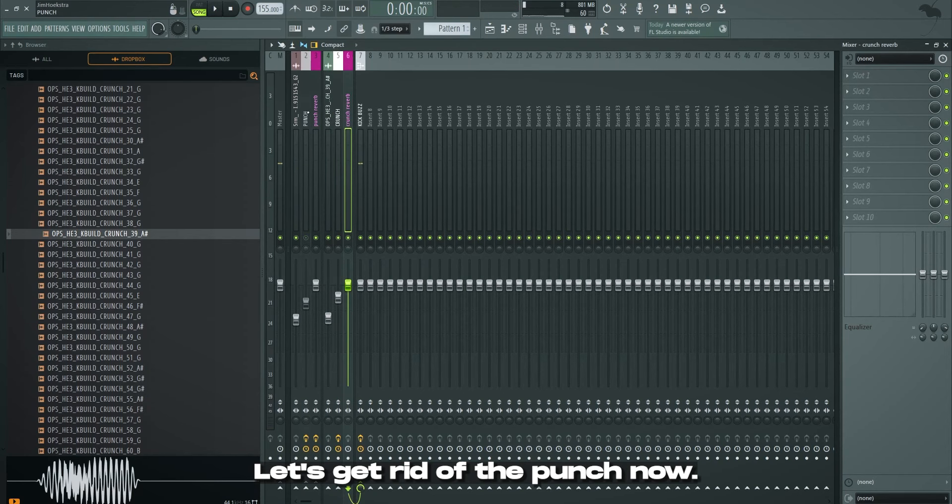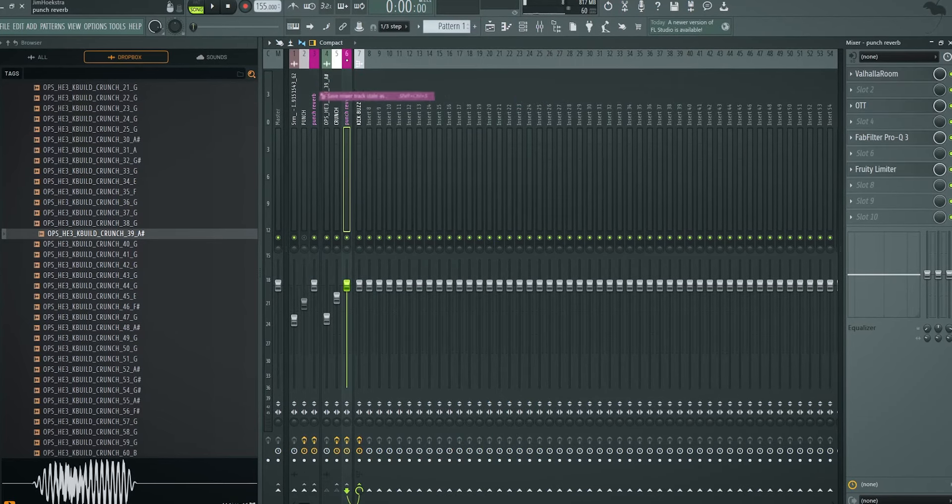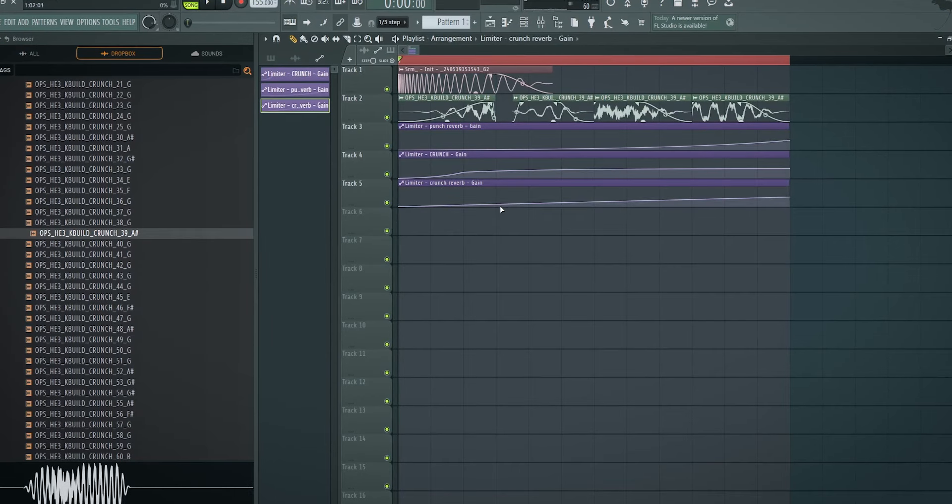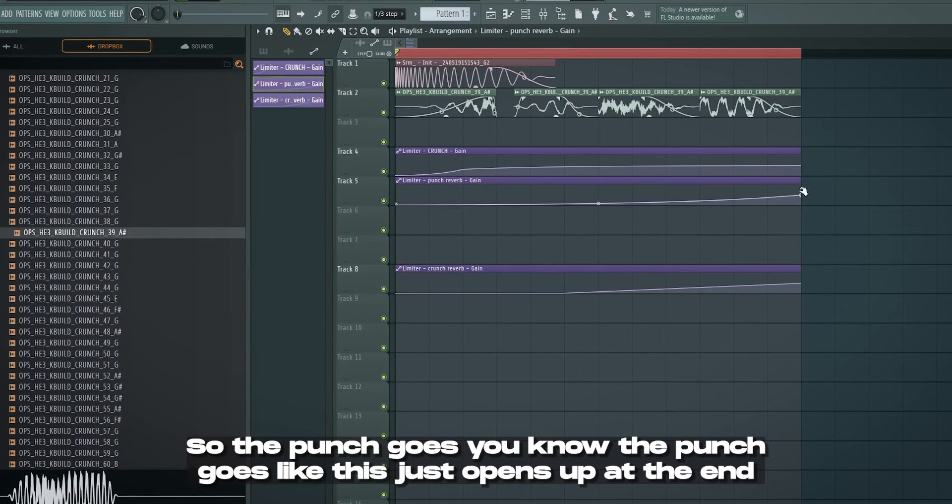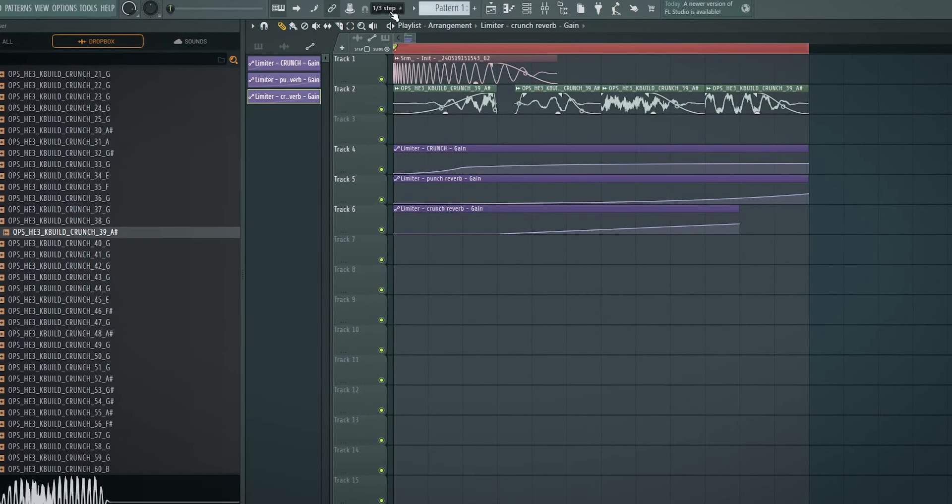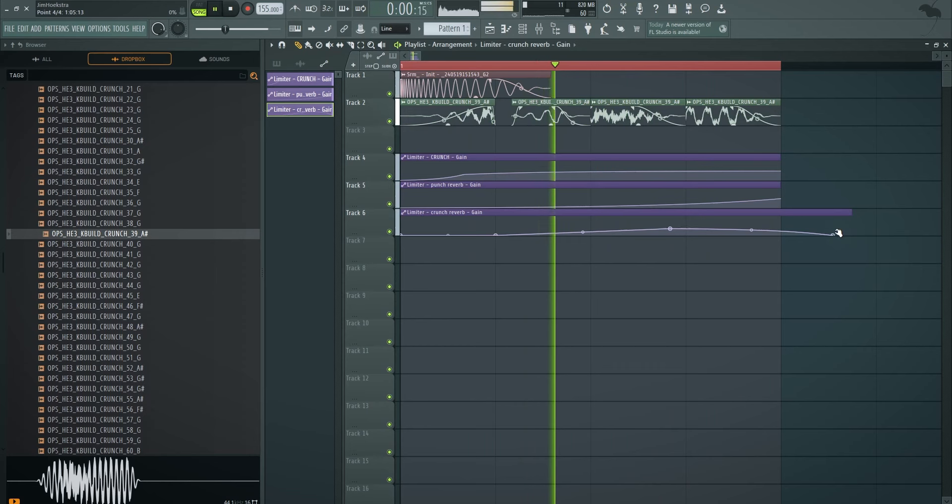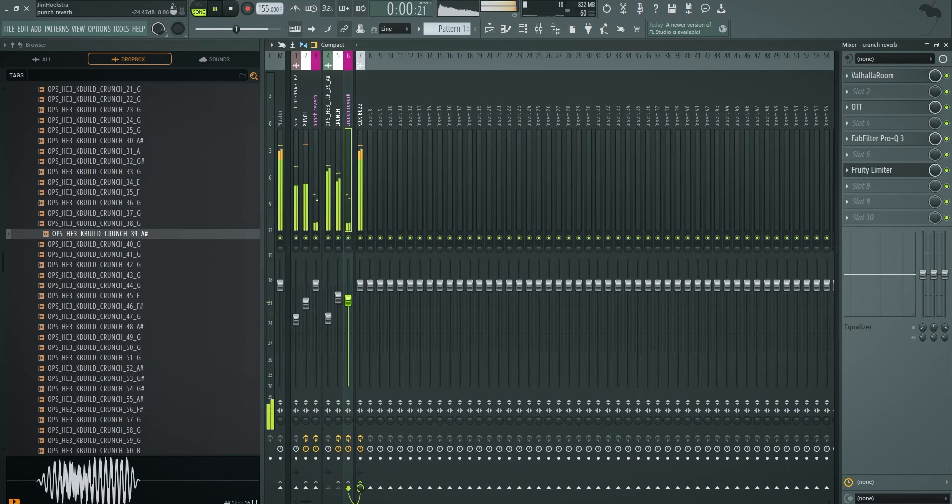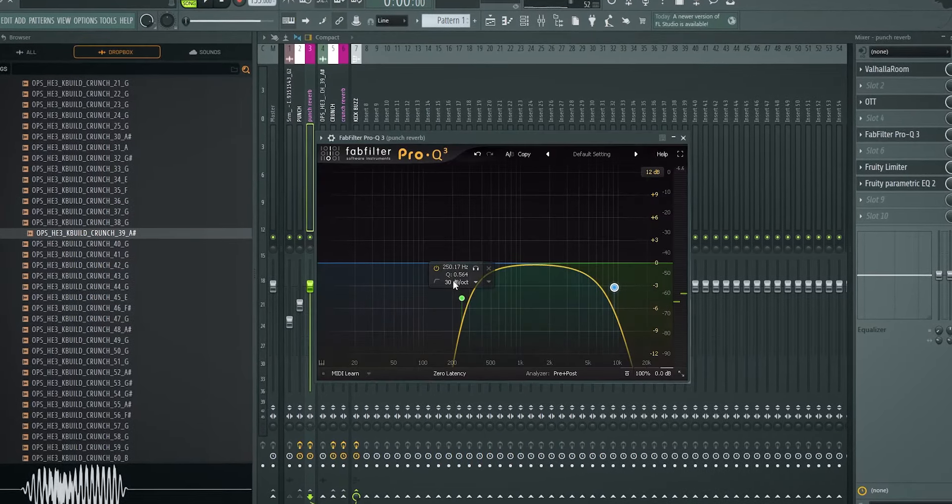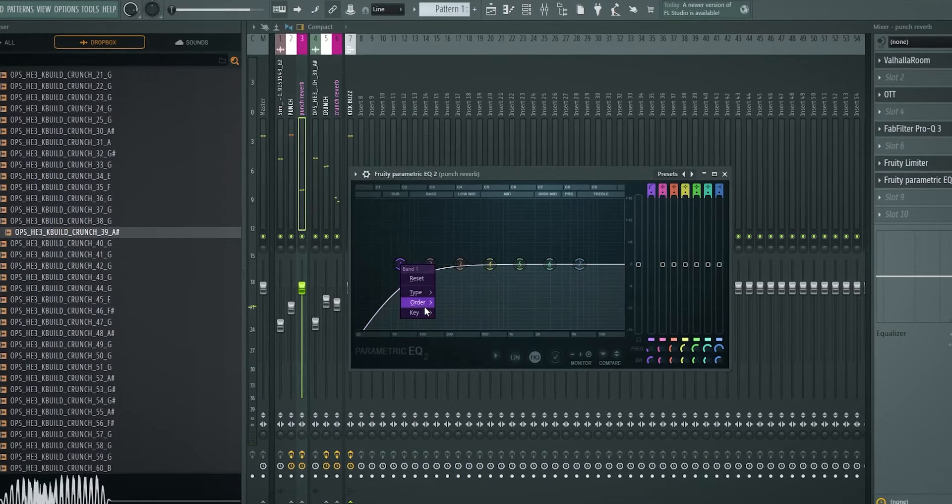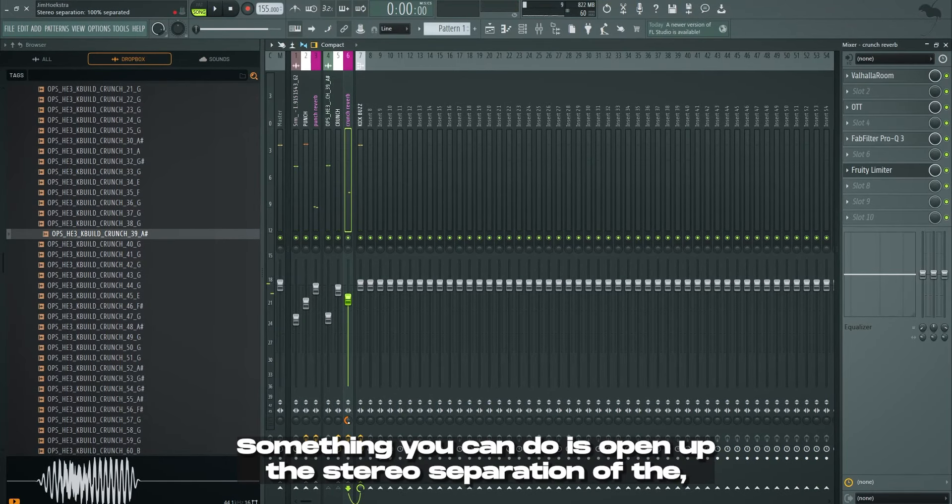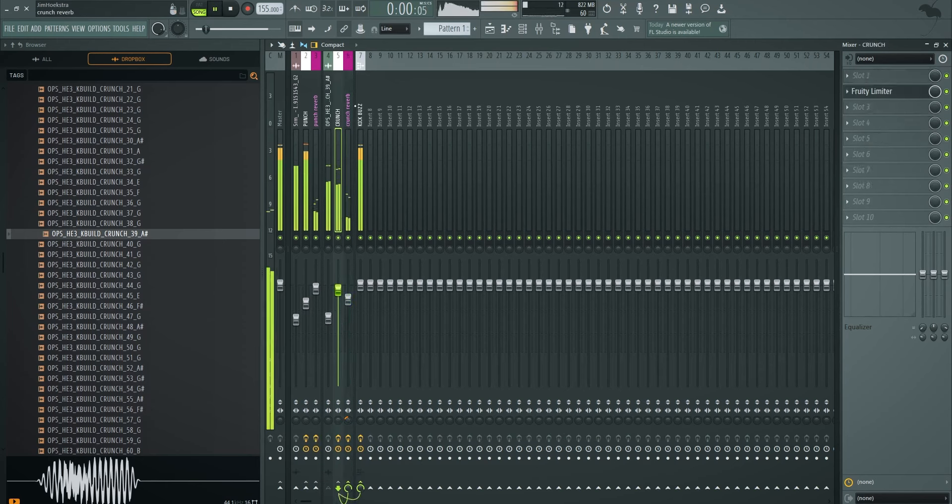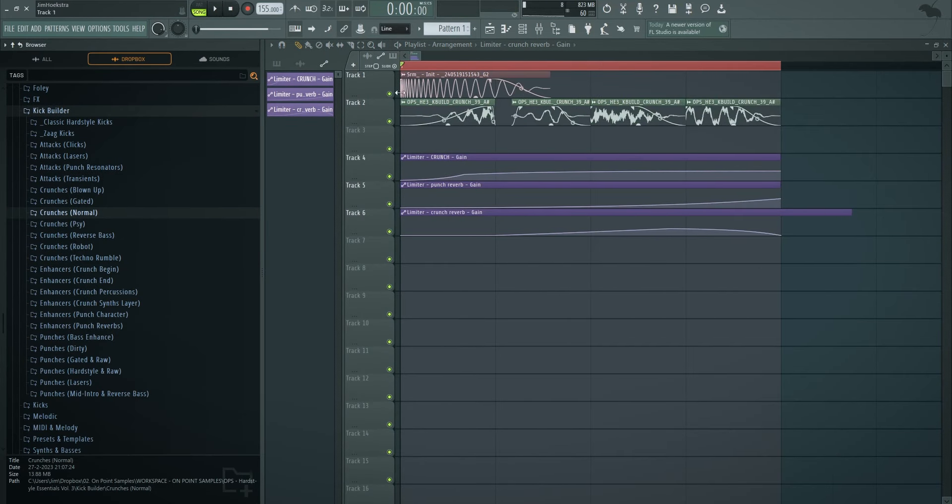Same goes for the crunch. Let's get rid of the punch now. Goes into this channel. We can basically just duplicate whatever we did here. So save the mixer. Boom. Now we have the same thing going on. Automate the gain again. And for the crunch reverb, I might want to make it look like this. So the punch goes like this. Just opens up at the end. For the crunch, I kind of want to do something else. Let's take the quarter right there and then we have it open up somewhere like this range. So now we have this. I can hear that this is way too muddy. So I'll just throw in another EQ because then I can see that I might think it's cut something. But looking back, it's still pretty muddy.